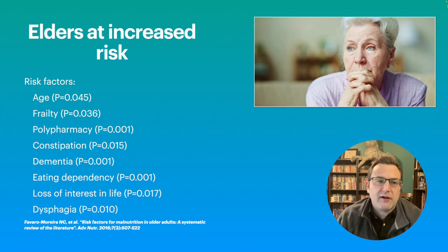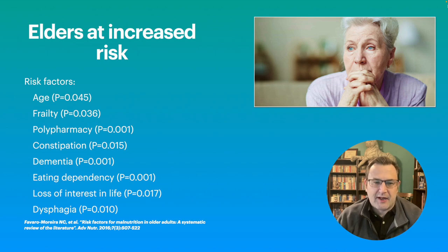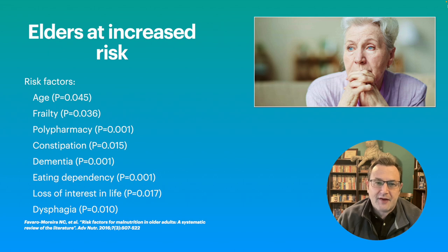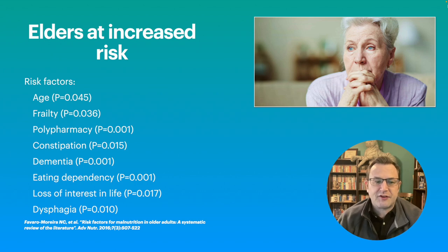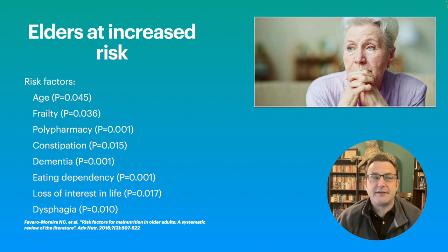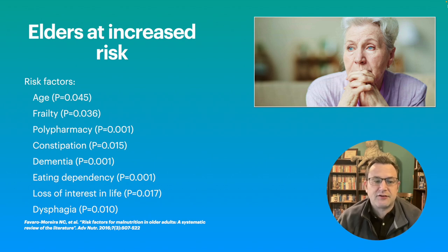So what are the elders at risk of? Well, everything. You can see here in the list: age itself is a factor. Frailty — and again we'll get to frailty. Polypharmacy, which is defined in this study as more than five medications, and trust me, five is small for an elder population. Constipation is a risk. Dementia is a tremendous risk.